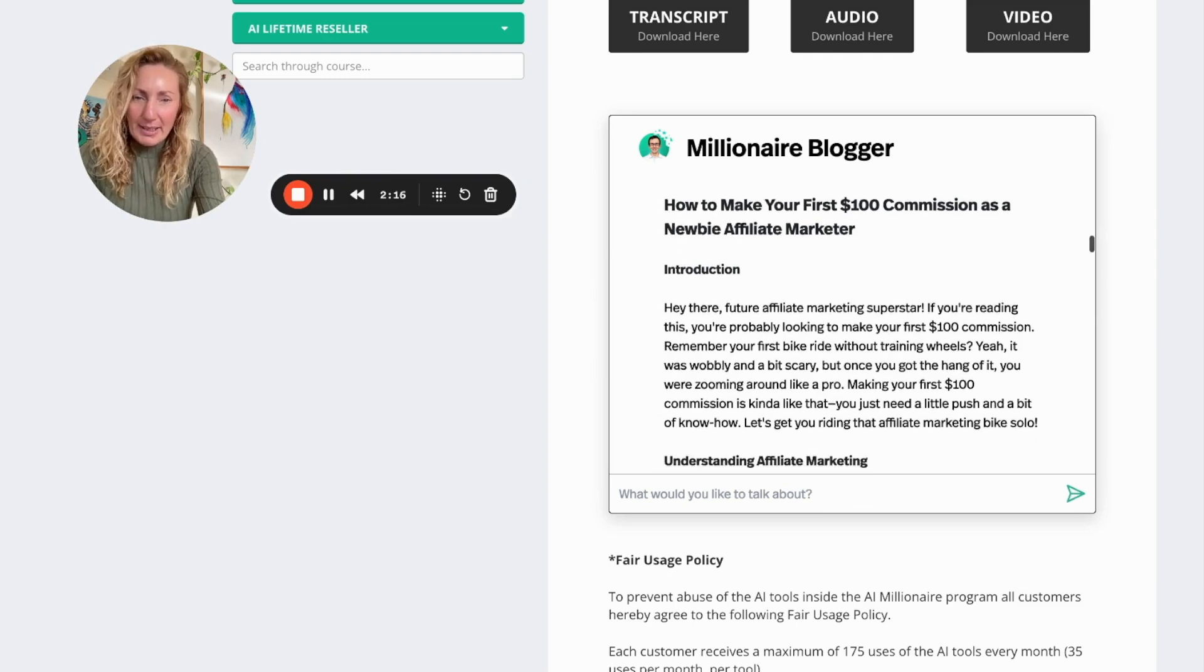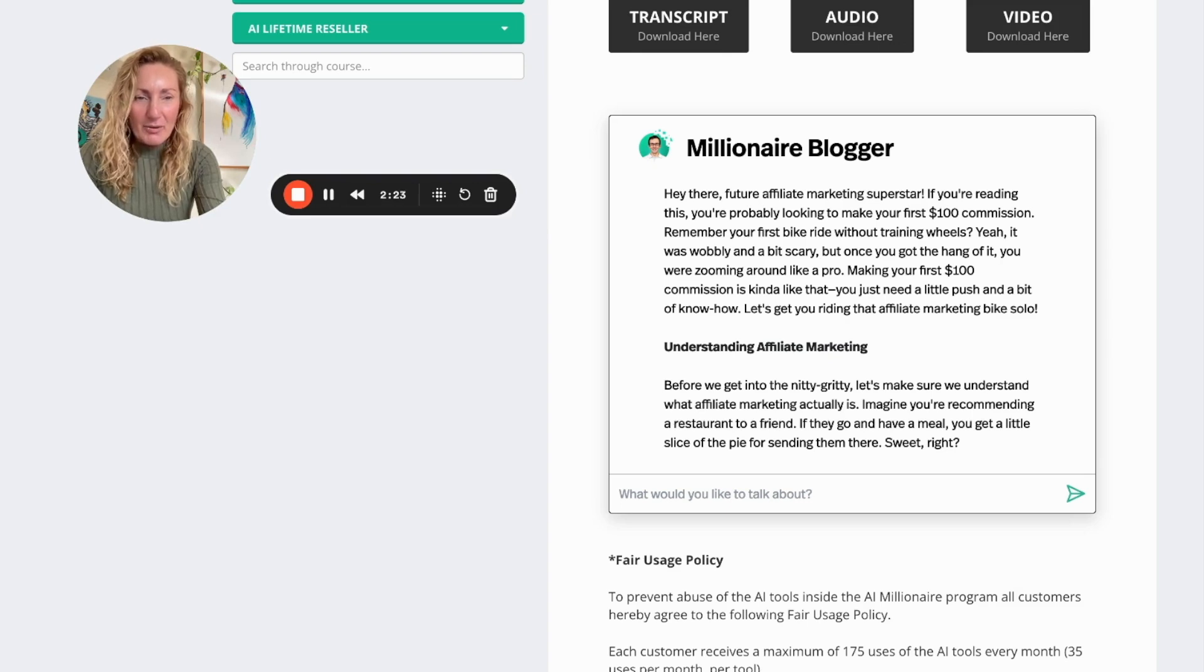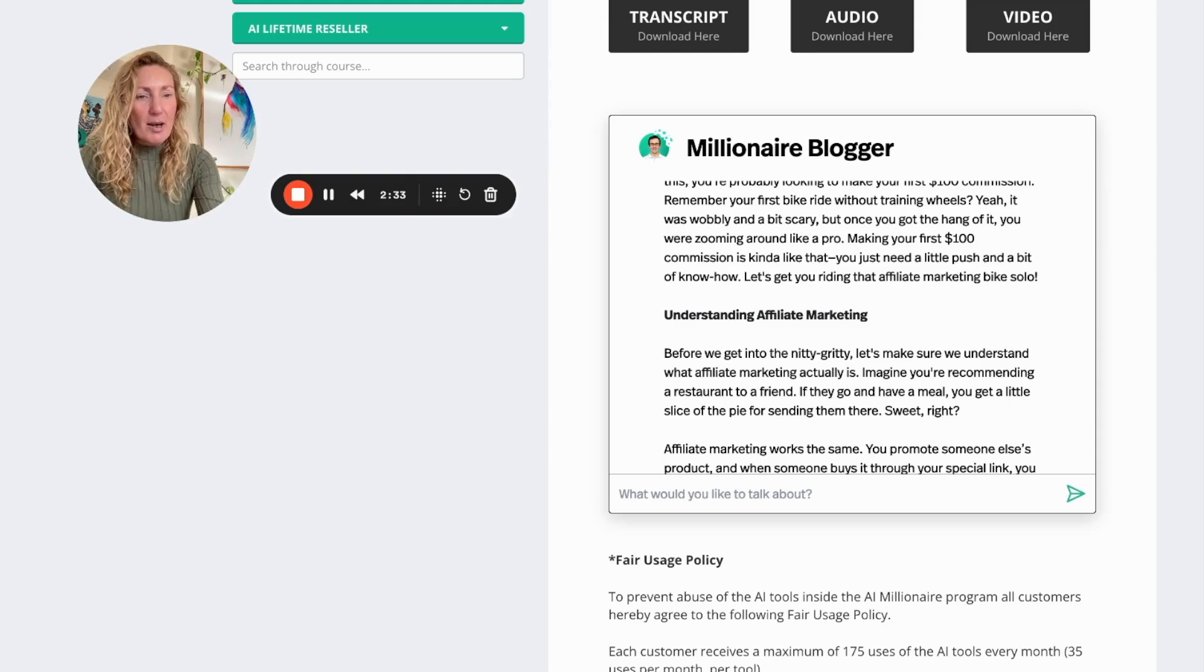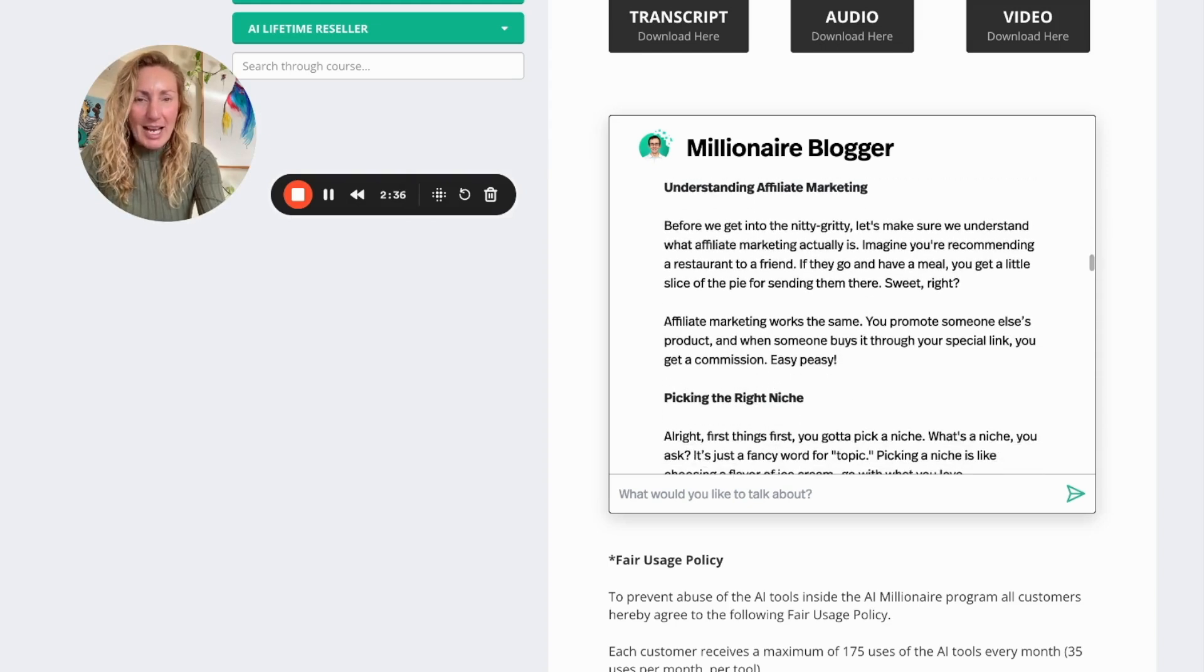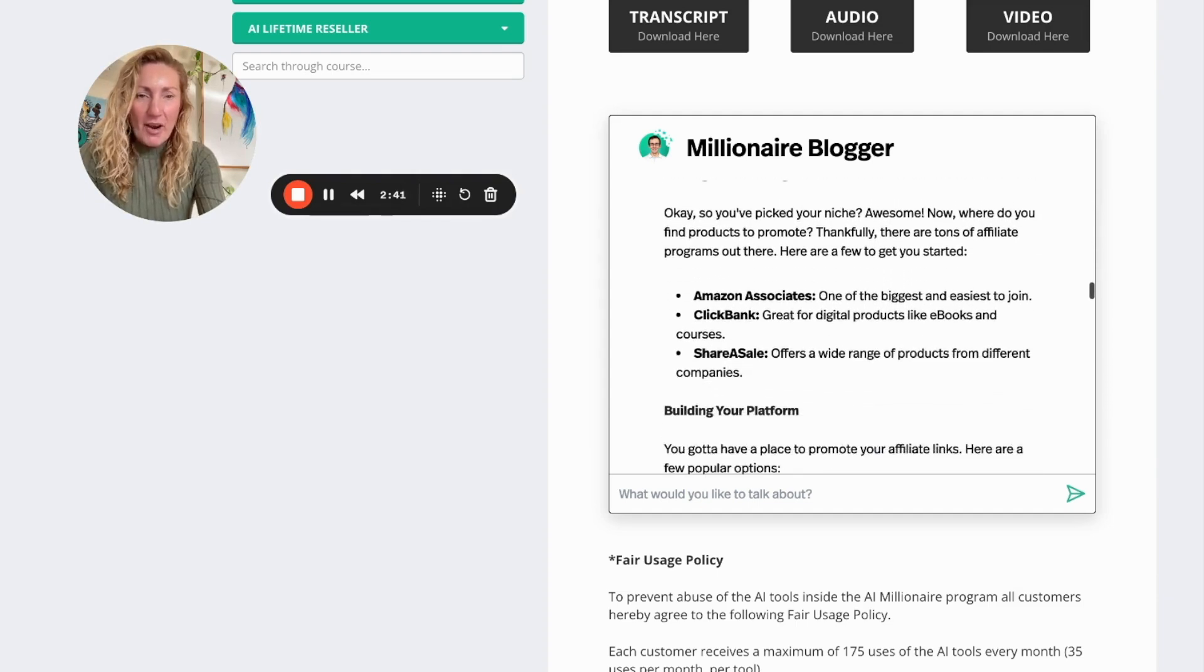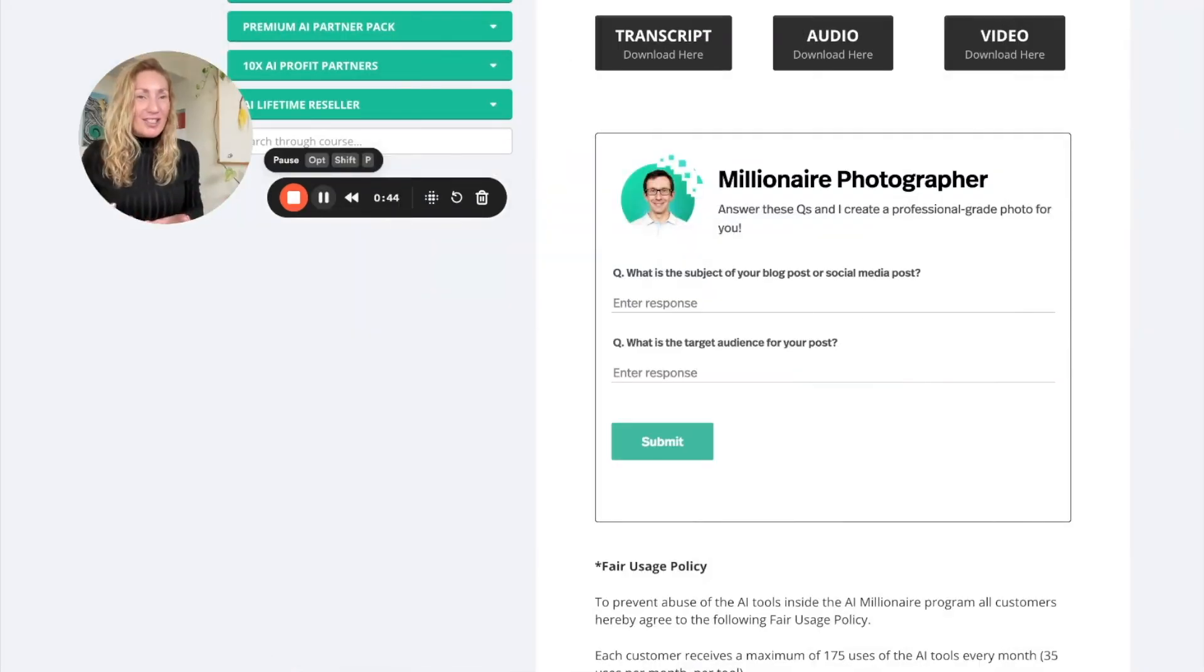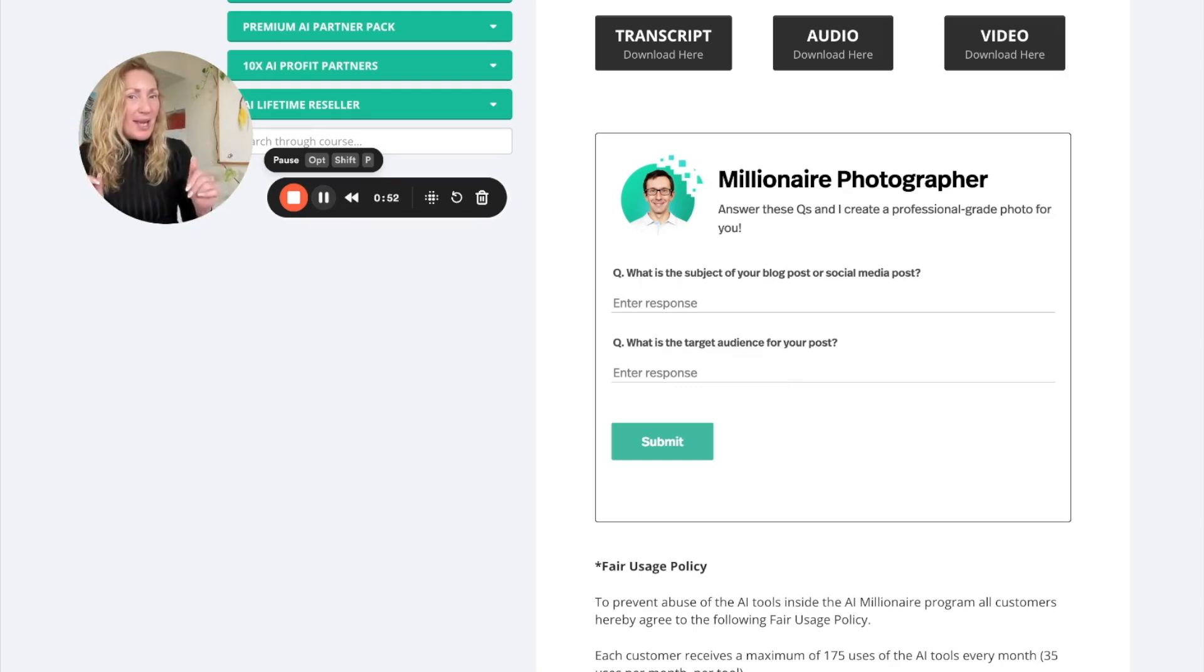How to Make Your First $100 Commissions as a Newbie Affiliate Marketer. Introduction: You're probably looking to make your first $100 commission. Remember your first bike ride without training wheels? Yeah, it was wobbly and a bit scary, but once you got the hang of it you were zooming around like a pro. Making your first $100 commission is kind of like that. You just need a push and a bit of know-how. So let's get going. Understanding affiliate marketing, a little bit of information about that. Picking the right niche, finding affiliate programs, the marketplaces that you can go to. Because the prompts are generally given to you inside of the blogger tool, inside of the social media tool, inside of the movie maker tool as well.